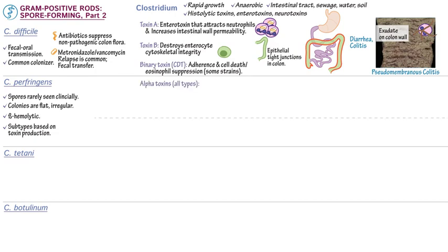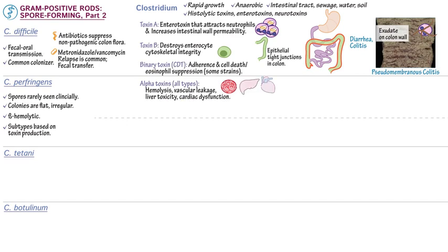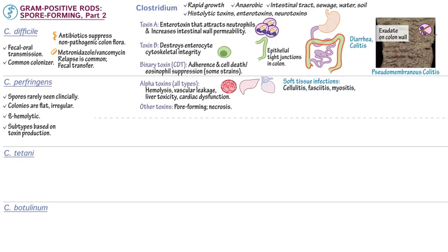Alpha toxins, which are present in all C. perfringens subtypes, cause hemolysis, vascular leakage, liver toxicity, and cardiac dysfunction. Several other toxins form pores and/or induce necrosis. Clostridium perfringens causes a range of soft tissue infections, including cellulitis, fasciitis, myositis, and myonecrosis.